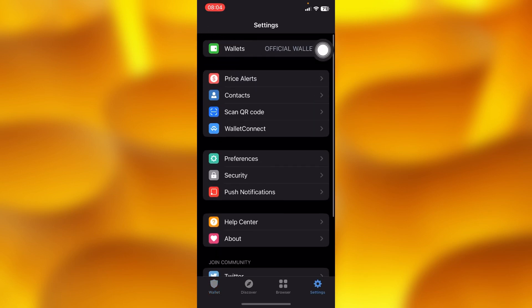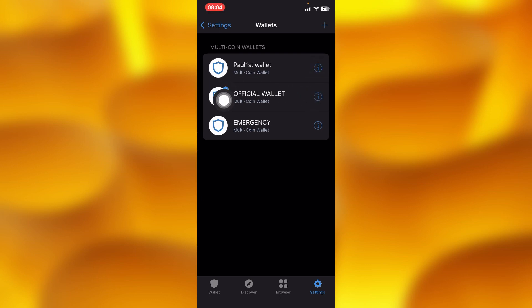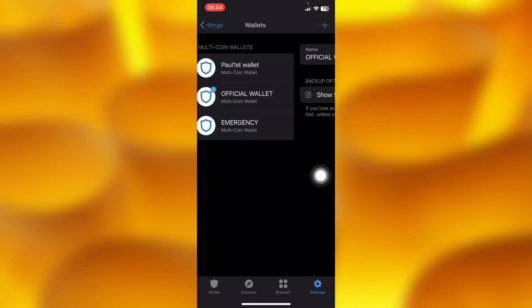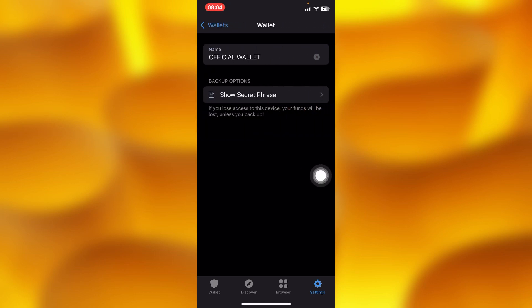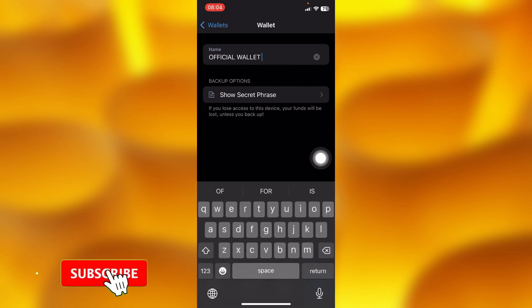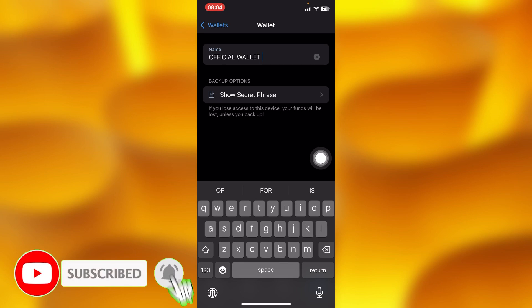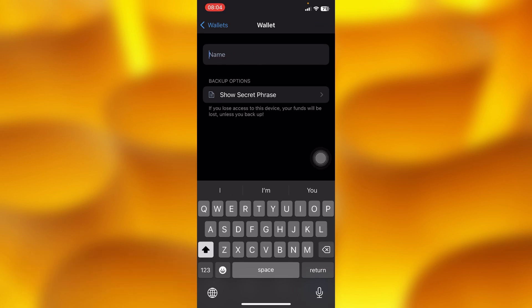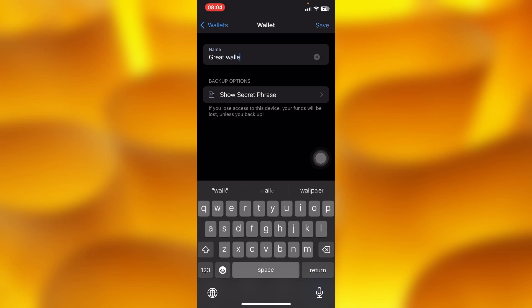Go to the first option that says 'Wallet,' and tap onto the edit icon right there. Then tap onto the option called 'Name,' and you can go ahead and edit your wallet name right here.